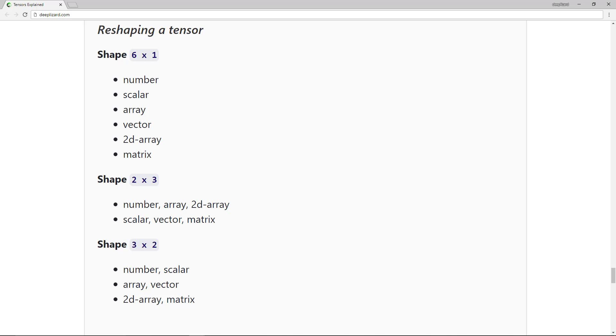The important takeaway from this motivation is that the shape changes the grouping of the terms, but it does not change the underlying terms themselves. The data stays intact.